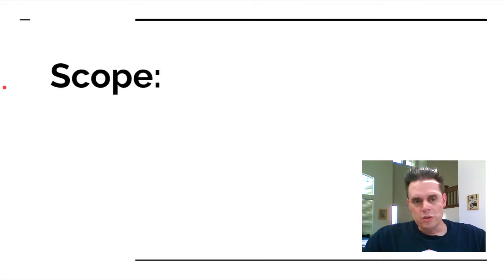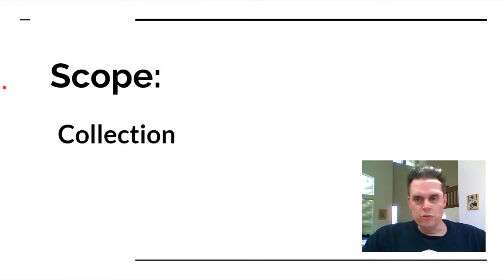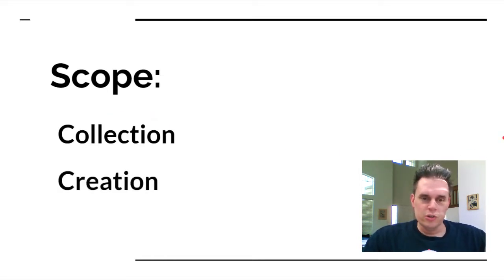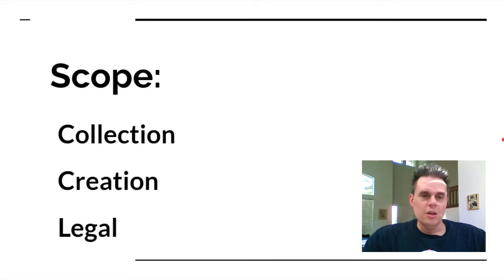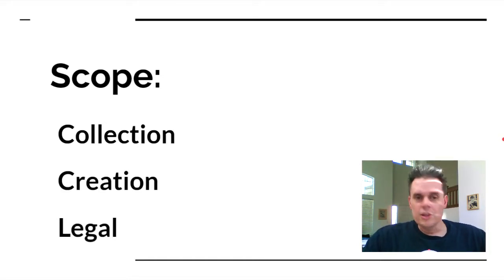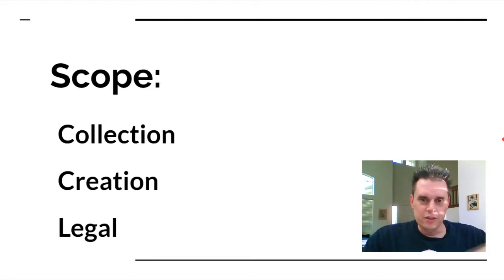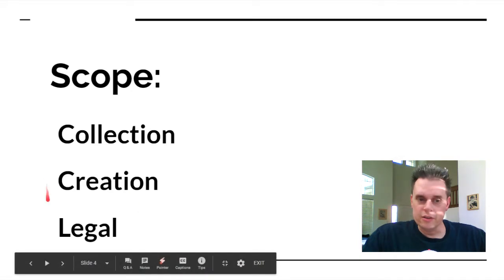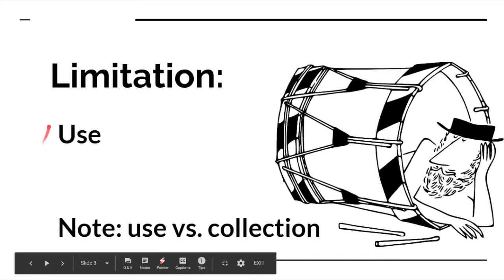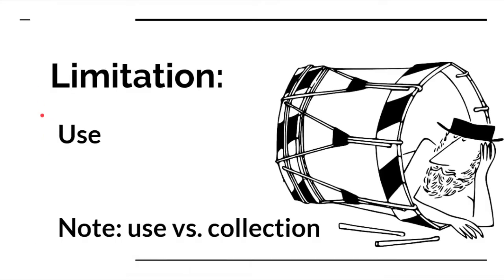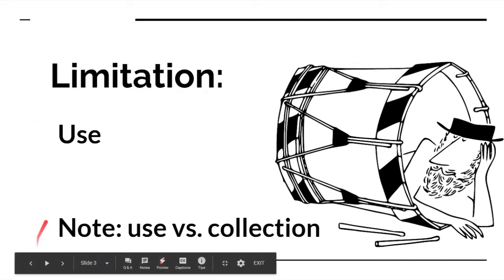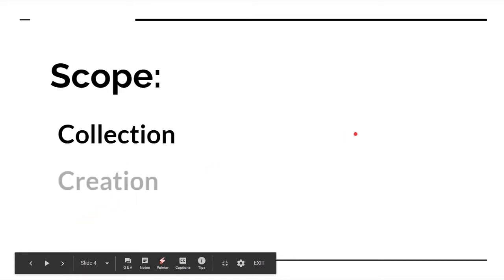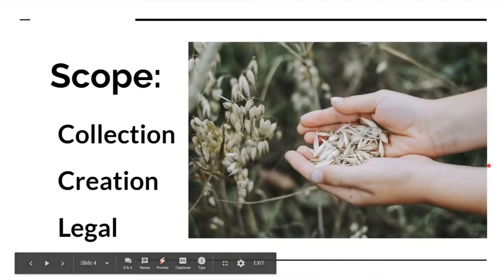Scope is where we talk about the collection. There's use and there's collection. The scope is where they have to notify you before they collect the information or create the information. They have to tell you the scope of what they're collecting it for. This is why we're collecting it, and this is why we're using it. Scope refers to how they're collecting it, why they're collecting it. It has to be legal and ethical. Use is limitation and scope is collection.